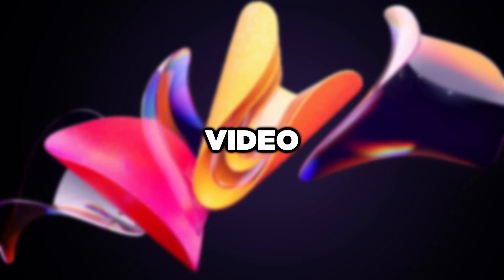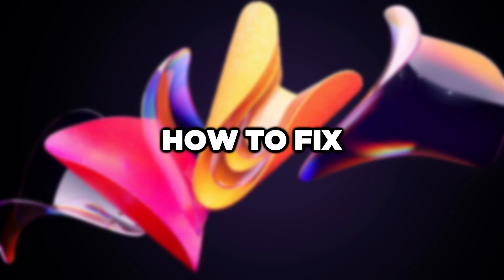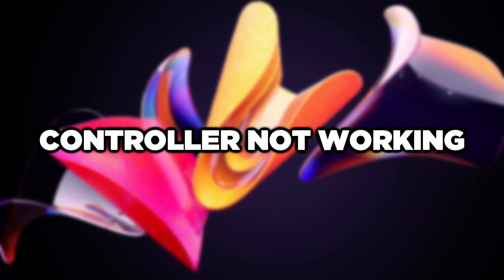Welcome to this video. I am going to show how to fix controller not working.